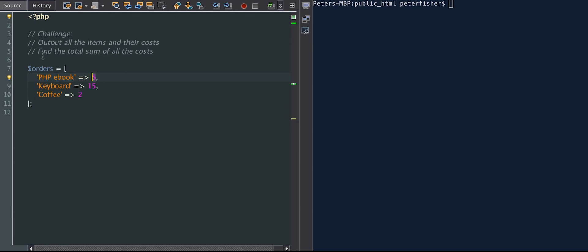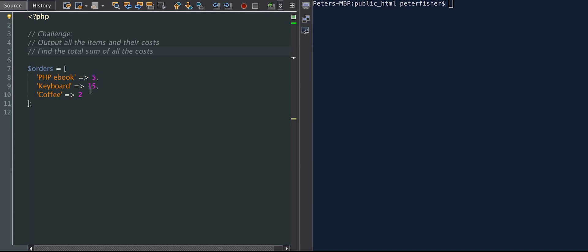Now the challenge here is to output all of the items and their costs. So we need to somehow create a loop that loops over and iterates over each of these elements in this orders array, and output both the key, which is the name of the order, as well as their value, which is the cost. The next challenge is to find the sum of all the costs. So this is adding up each of these - 5, 15, and 2.